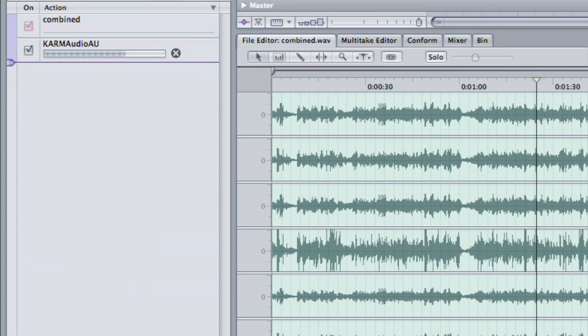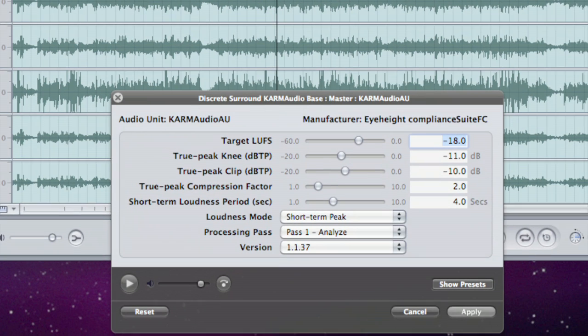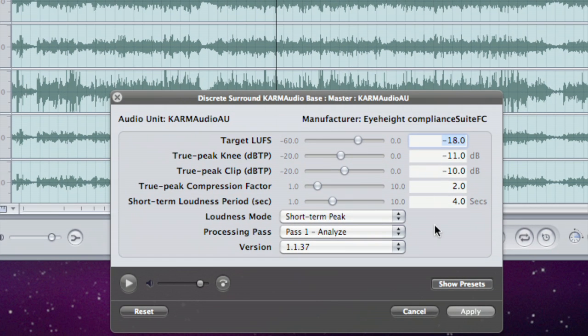This is the first pass. You hopefully saw that was doing the analysis pass and now it's just redrawing the waveforms. That was pretty quick.